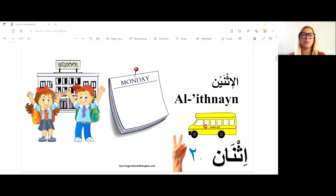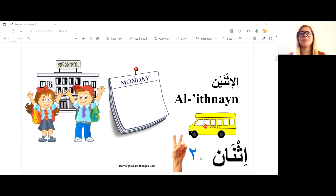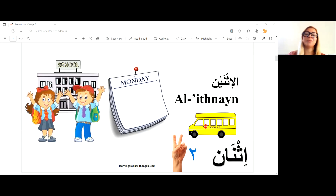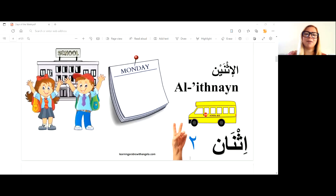You might know ithnayn is number two, so al-ithnayn is literally the second day of the week. When speaking about a school week or a work week, we normally begin with al-ithnayn. Just remember that it comes from the number two — and that's a tip to help you remember.